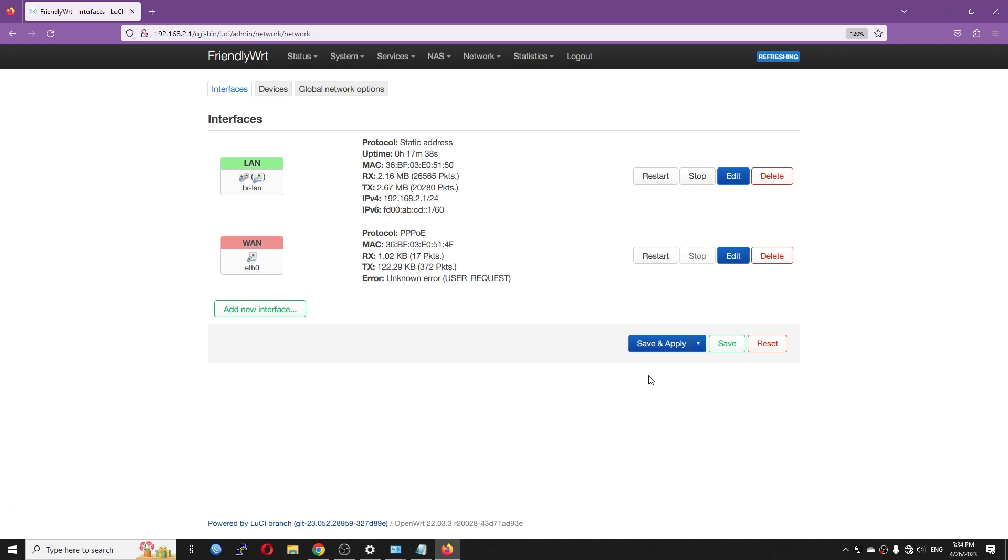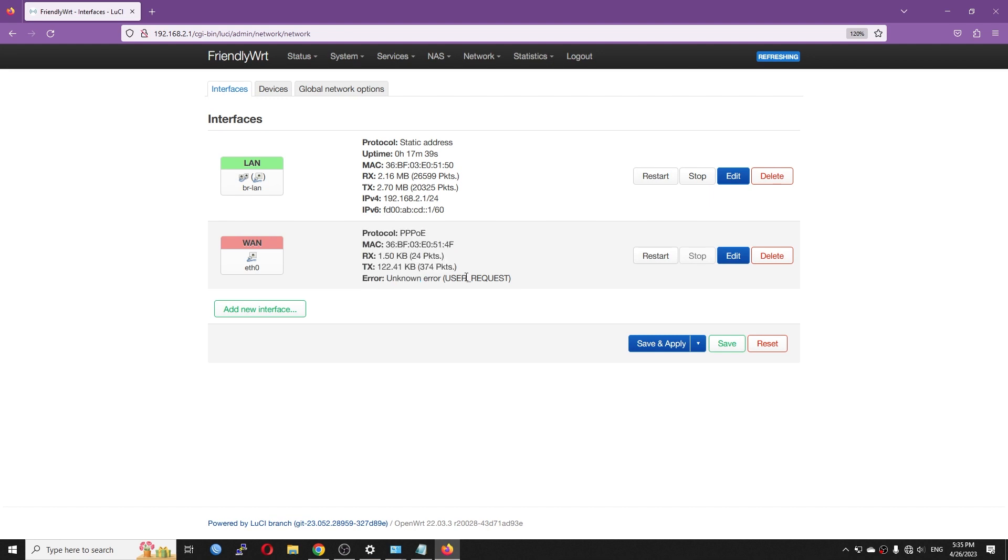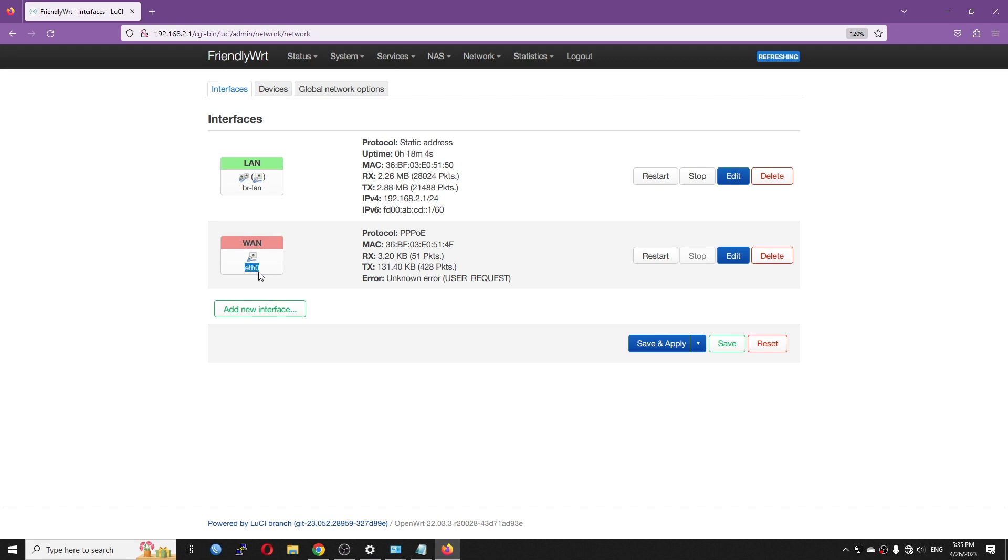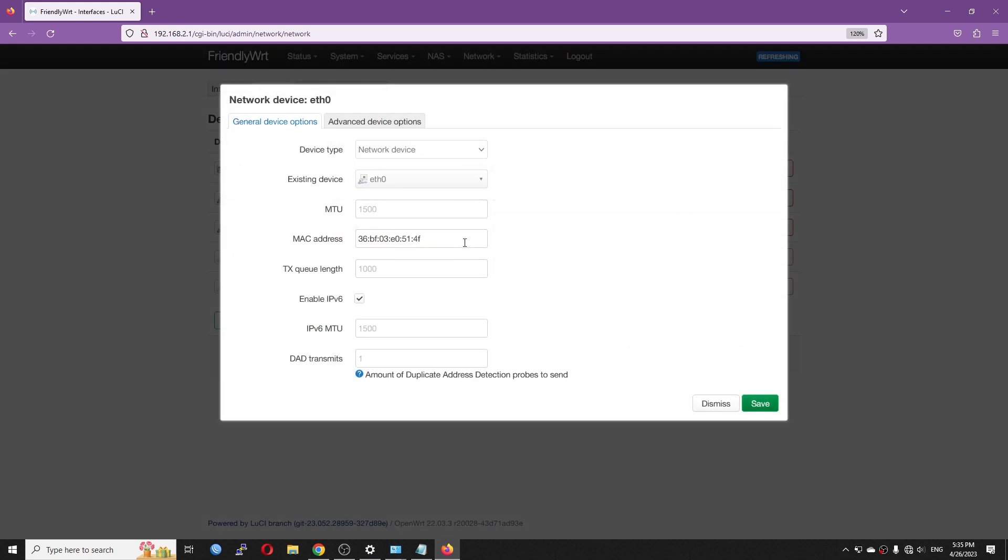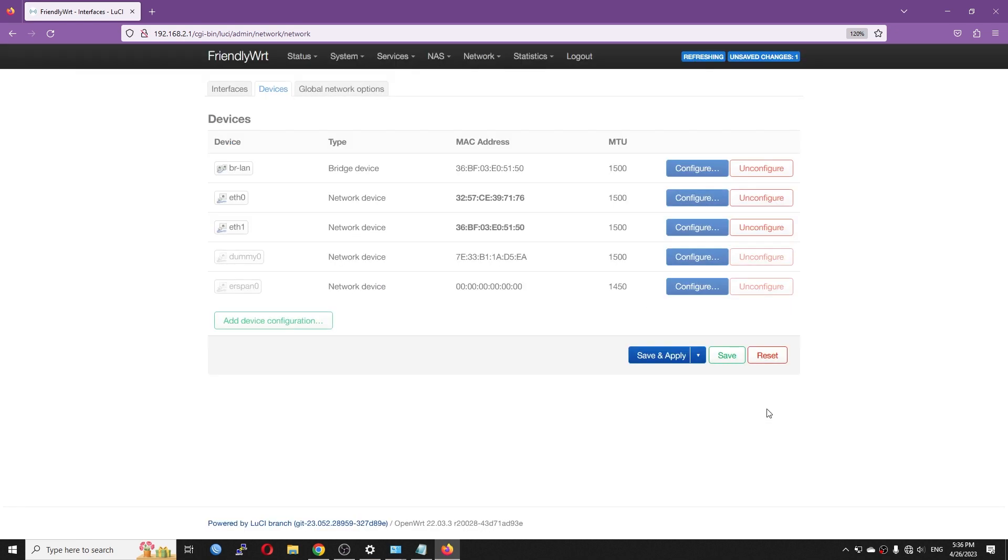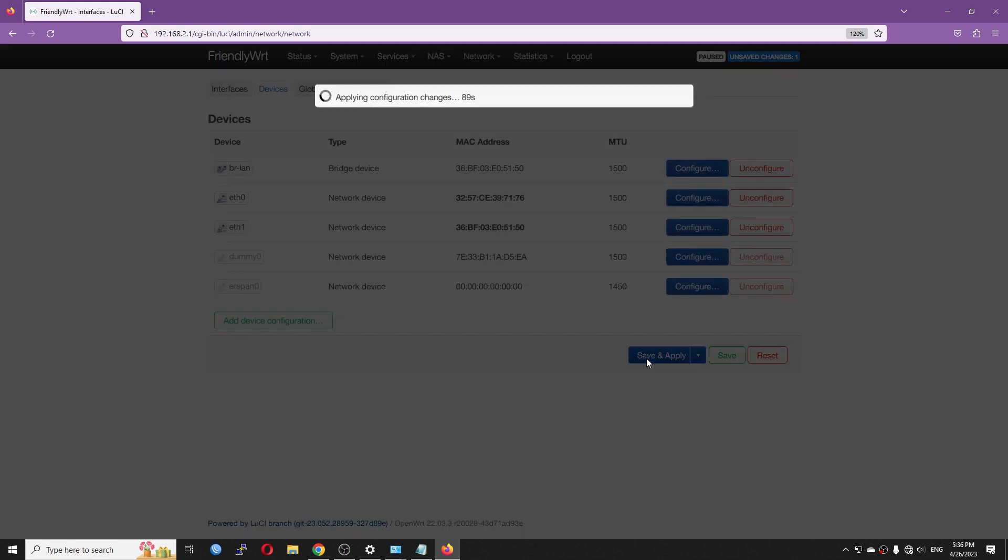So right now, we will see an error message that is user request unknown error. The reason is that I have yet to clone the MAC address of my WAN port. Currently, I'm using FPT as the Internet Service Provider. My provider requires the MAC address to be the same with their original router. Therefore, I will need to clone or fake the MAC address of the Ethernet Zero interface. So let's go to the Devices tab. On the Ethernet Zero, click on the Configure button and change the MAC address. This is the original MAC address from my Internet Service Provider. I just need to put it here and hit save. And after that, save and apply.